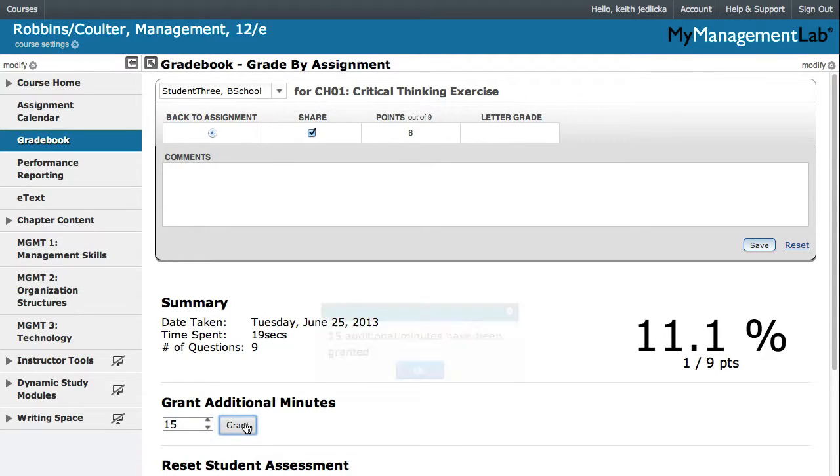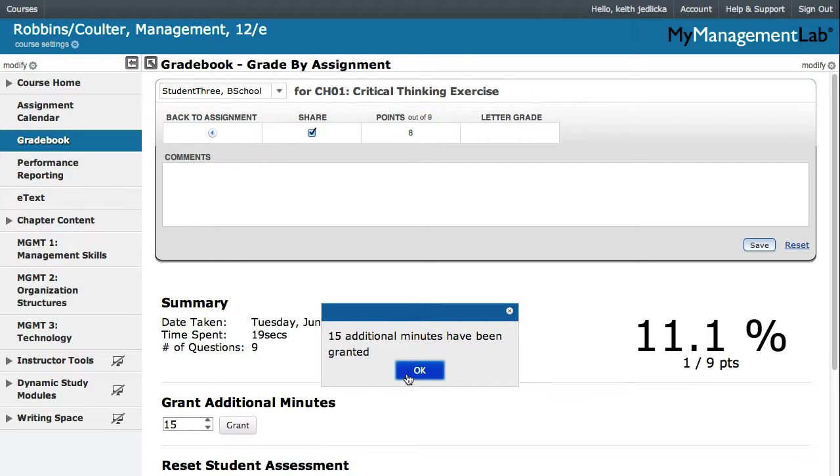Click Grant. Click OK to confirm additional minutes are granted. Be sure to tell the student you've granted additional time so he or she can continue working on the assessment.